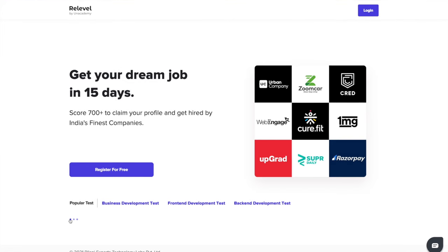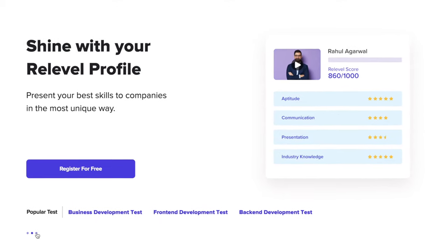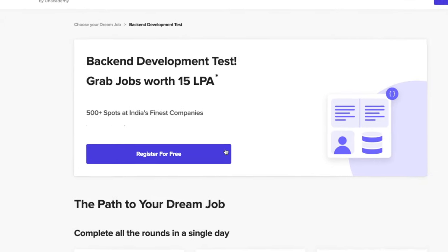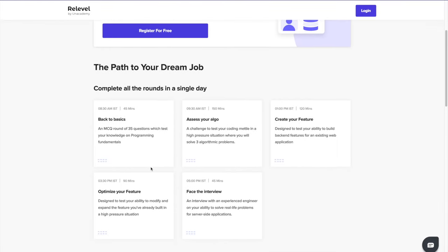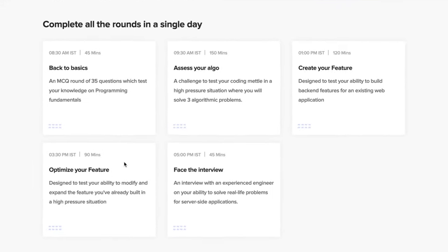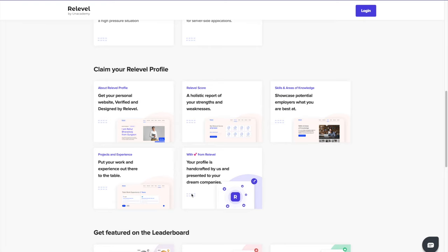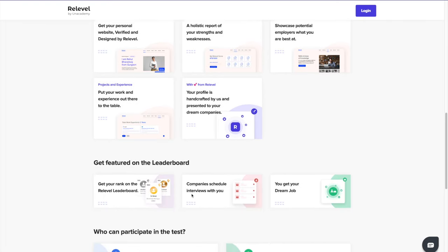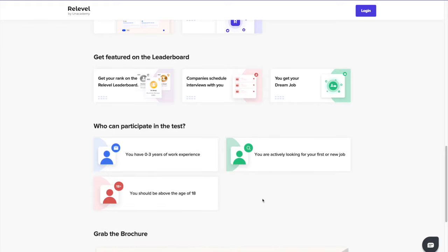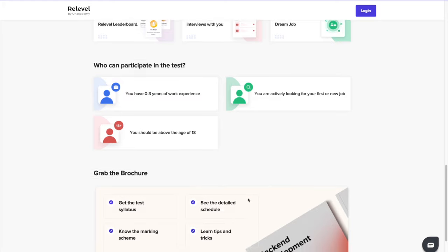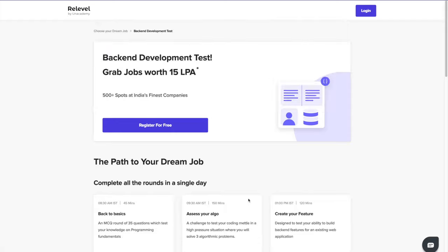Before starting this video, I'd love to thank Relable for sponsoring this entire series. Do you wish to work with companies like Cred, Upgrad, Urban Company, Razorpay, but you're not able to apply because of your lack of experience and lack of opportunities? Relable by Unacademy is a hiring platform that helps freshers and experienced people get jobs in India's top companies. All you need is skills — just give the Relable test, and depending on your performance, your interview will be scheduled. And the best thing is it's absolutely free. Check out the links in the description.